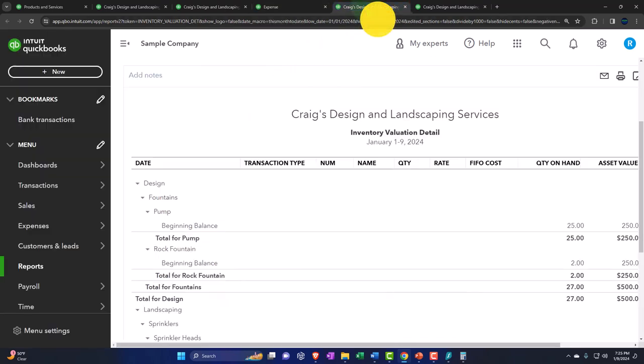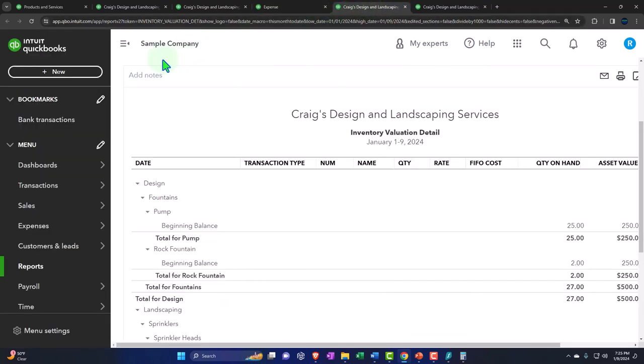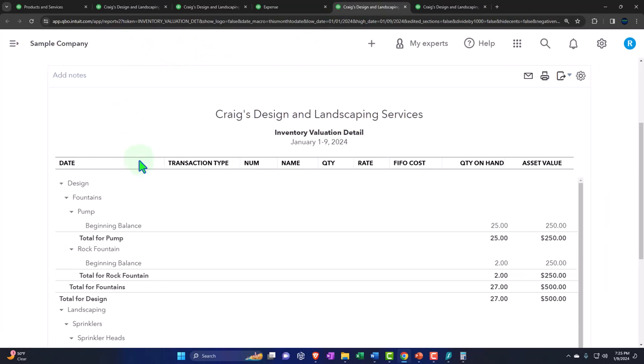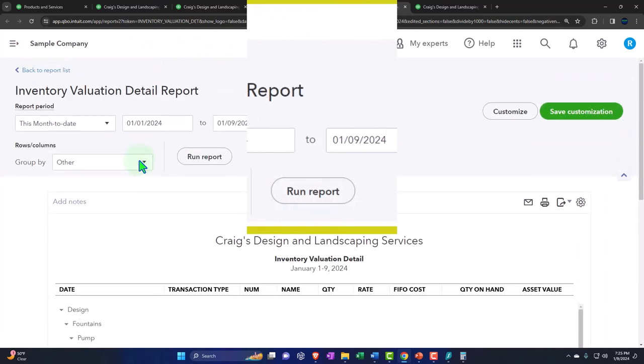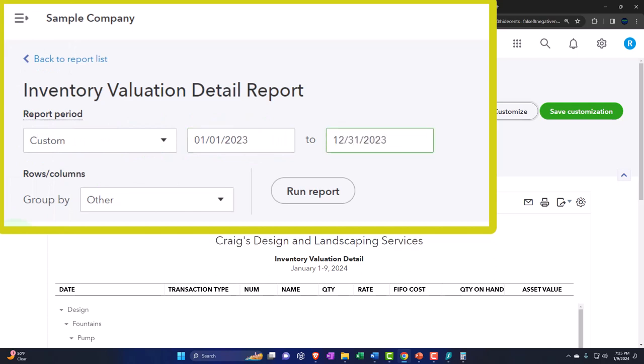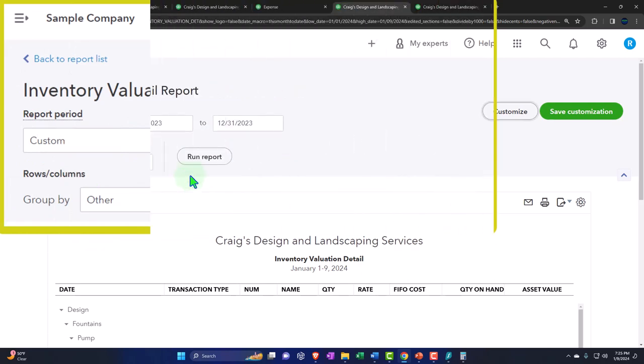Then we can go to this one. This is the inventory valuation detail. As the name suggests, let's change the range up top going from 01/01/23, 12/31/23, run it.